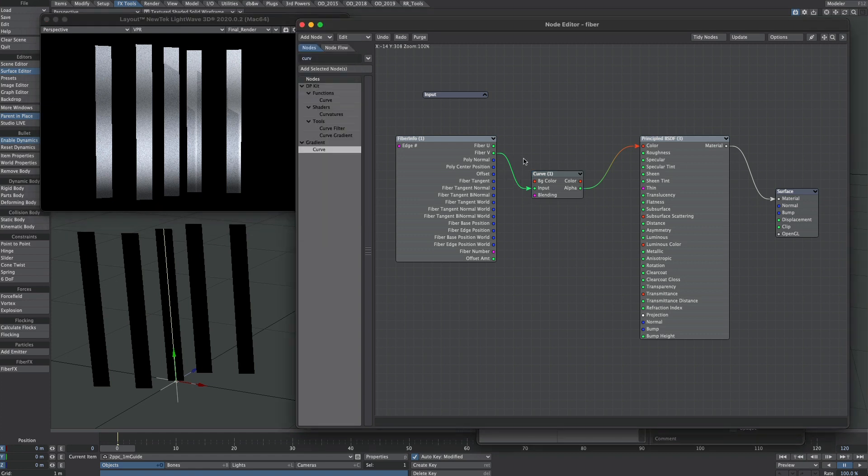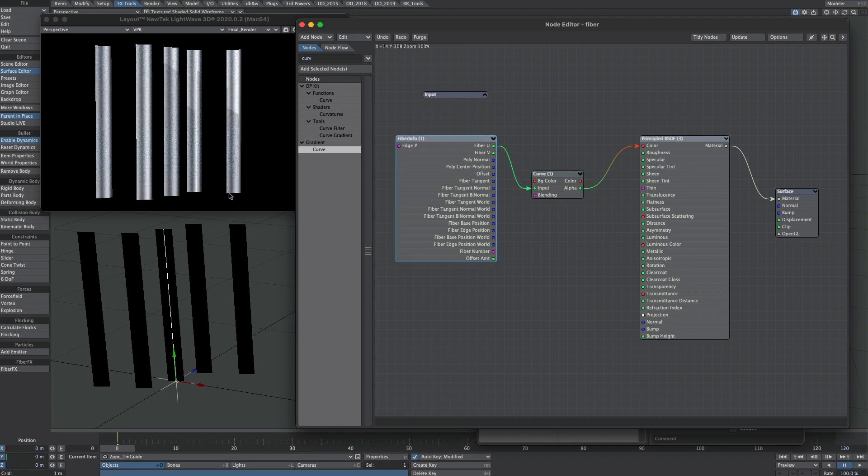And fiber U does exactly the same thing but from left to right. So if we just take fiber U into the input, we have the same gradient along a different axis. We're going to do something else with the fiber U, so I'm going to plug back in the fiber V.